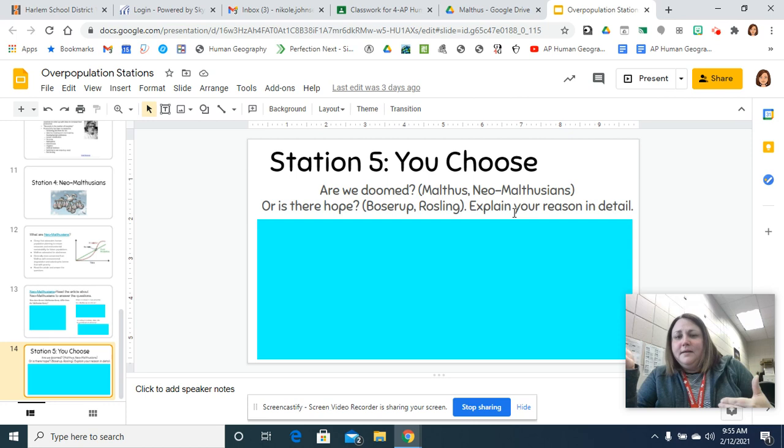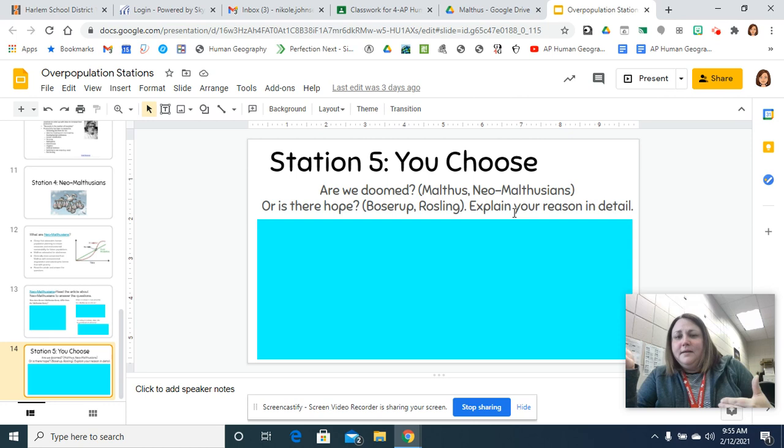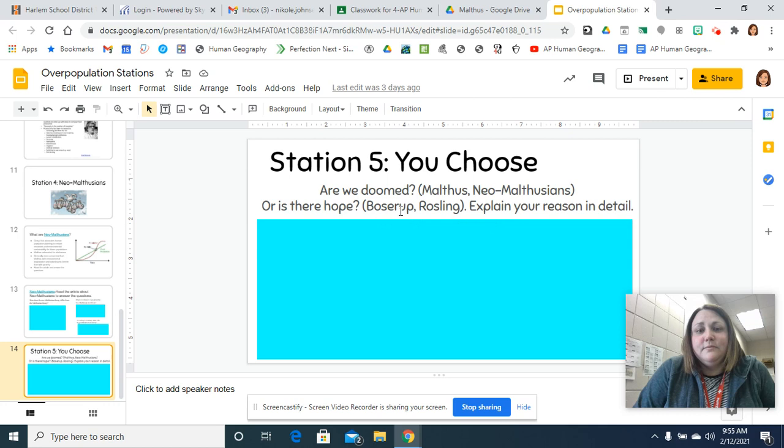And then you need to decide, where do you fall? Are you with Thomas Malthus? Are you a Neo-Malthusian? Is there hope? The Boserup and Rosling really have more hope about population. Do you feel like there's hope? And then explain your answer in detail.